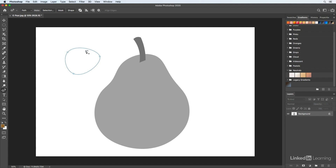To delete a point, if it's selected — meaning the anchor point is solid blue — just tap the delete key. To toggle between a curved and a corner point, double click on any of the points. Note that this double-click behavior won't work unless the path selection tool's option bar is set to all layers.